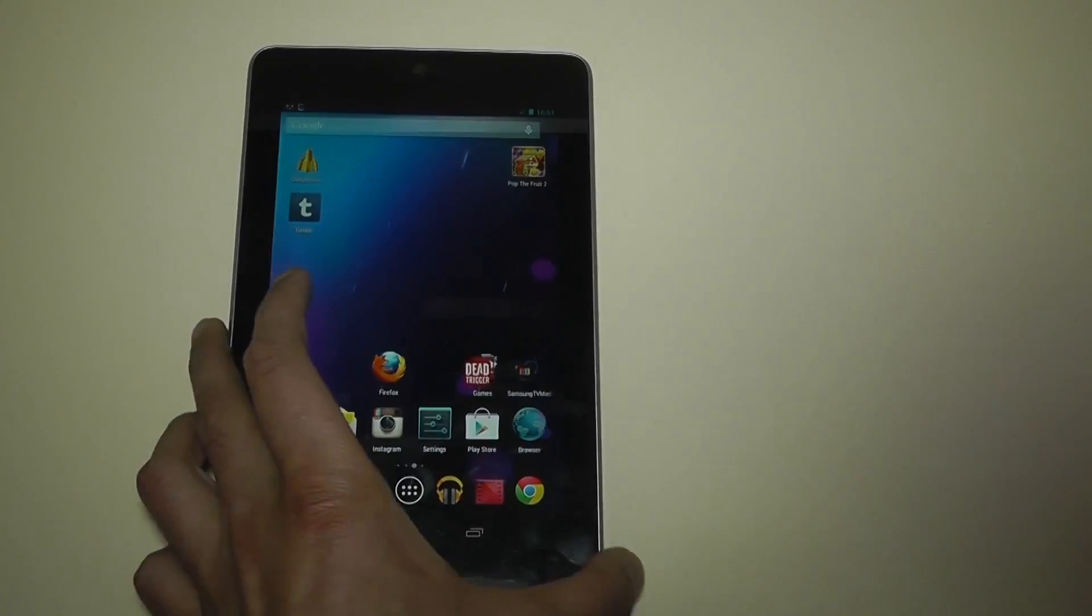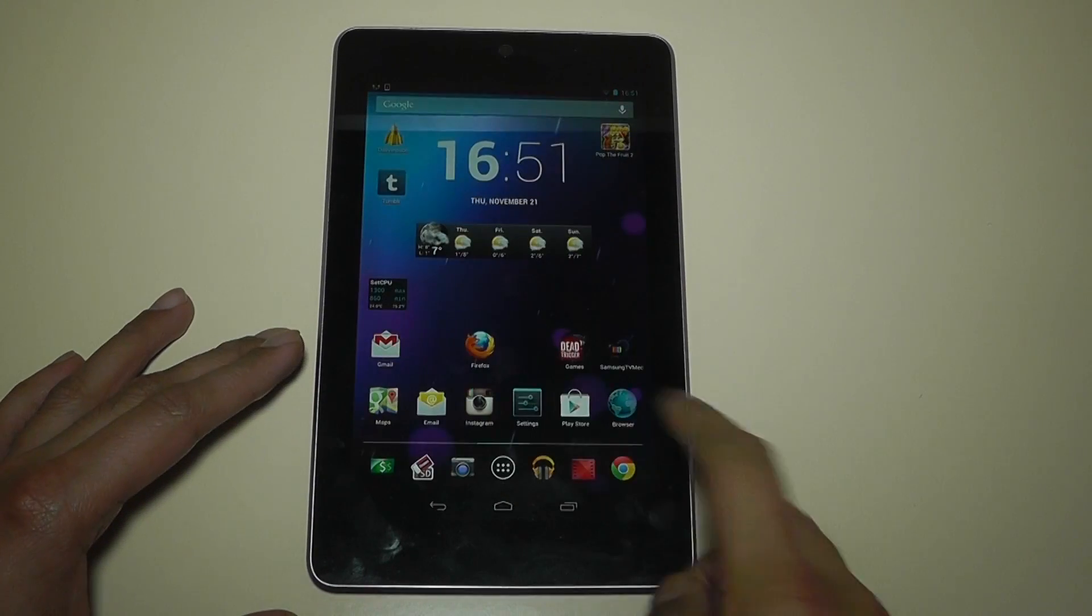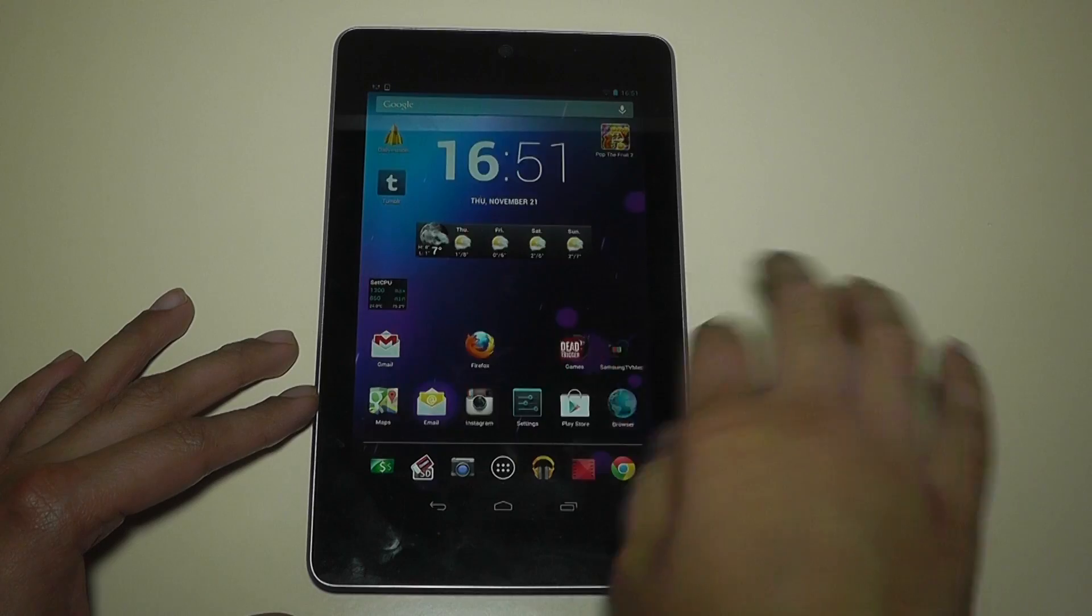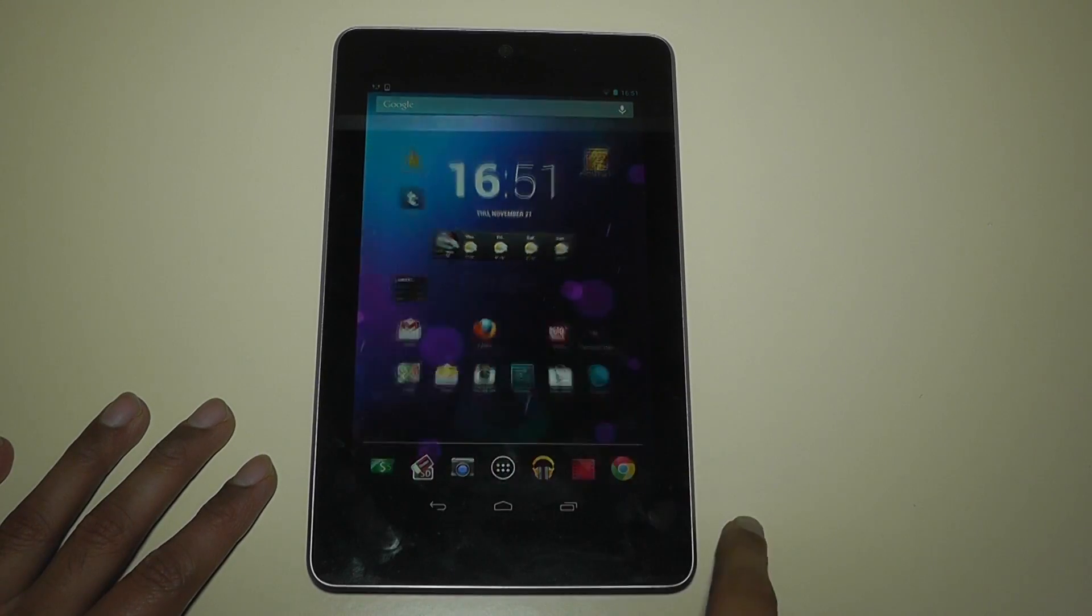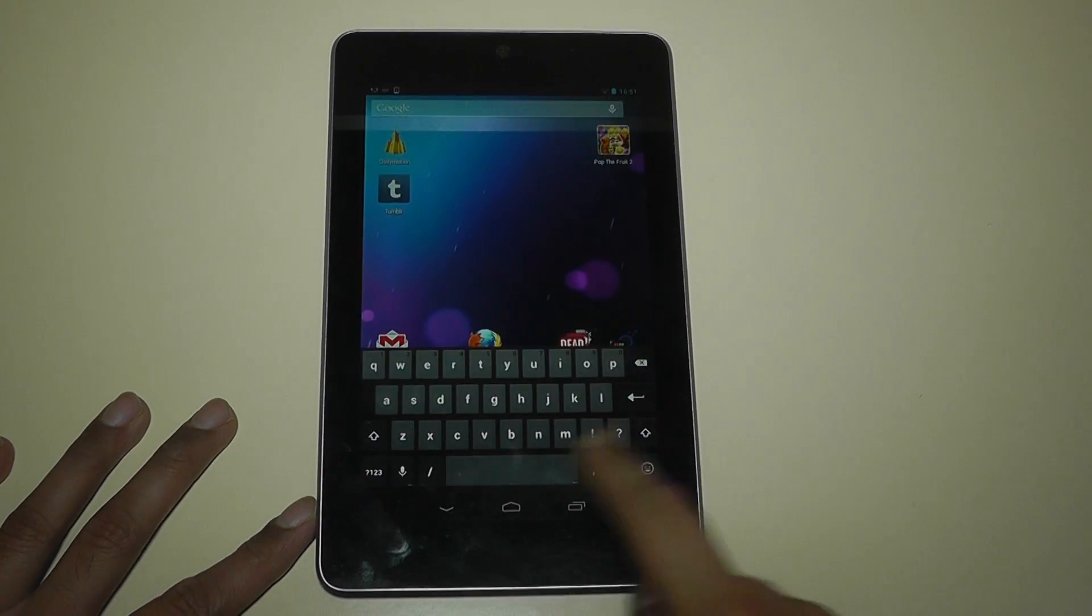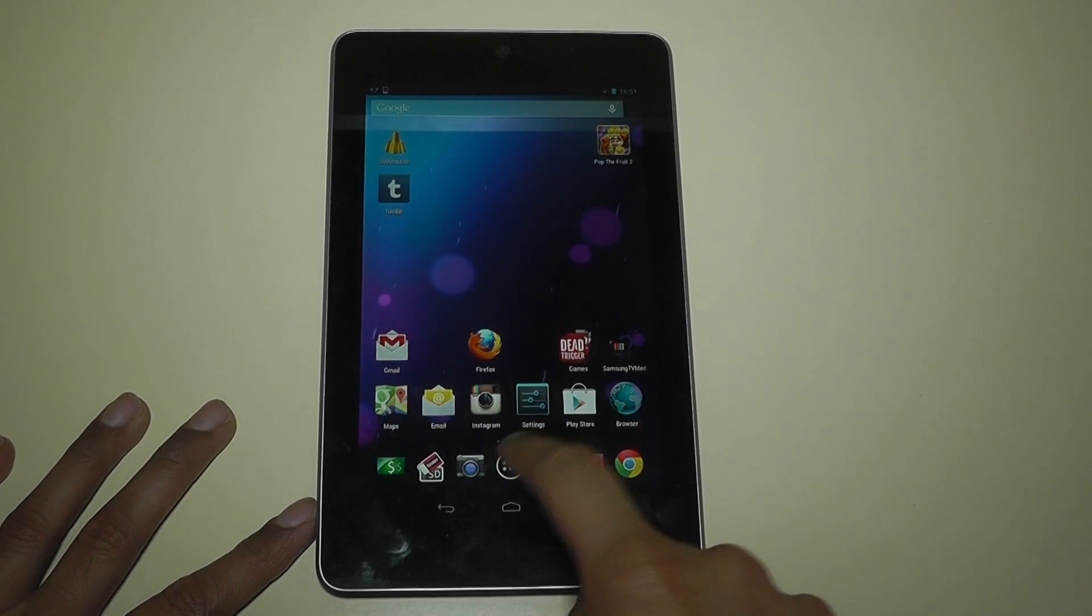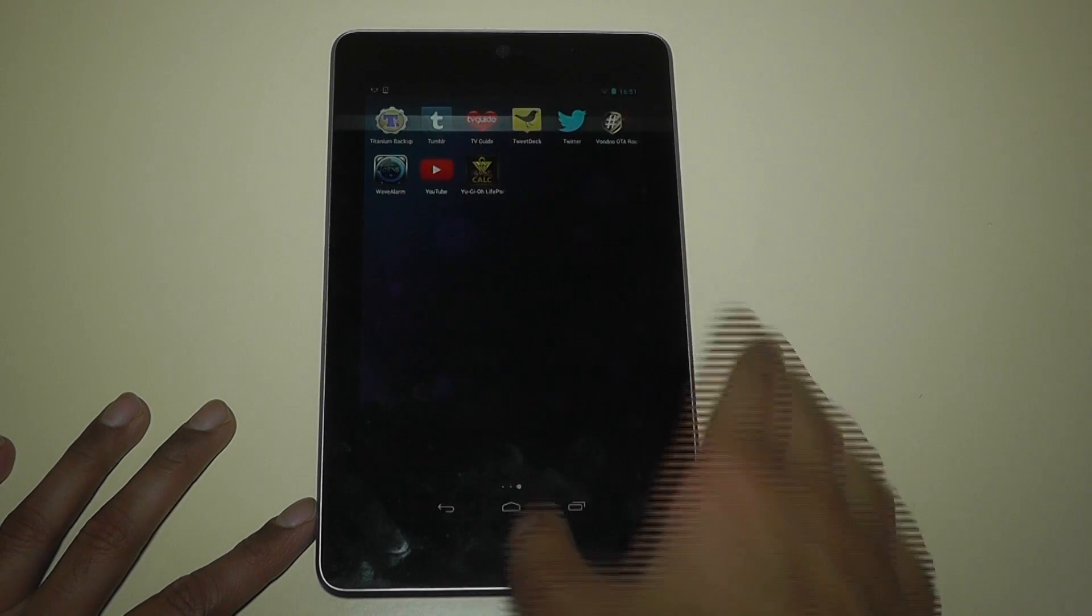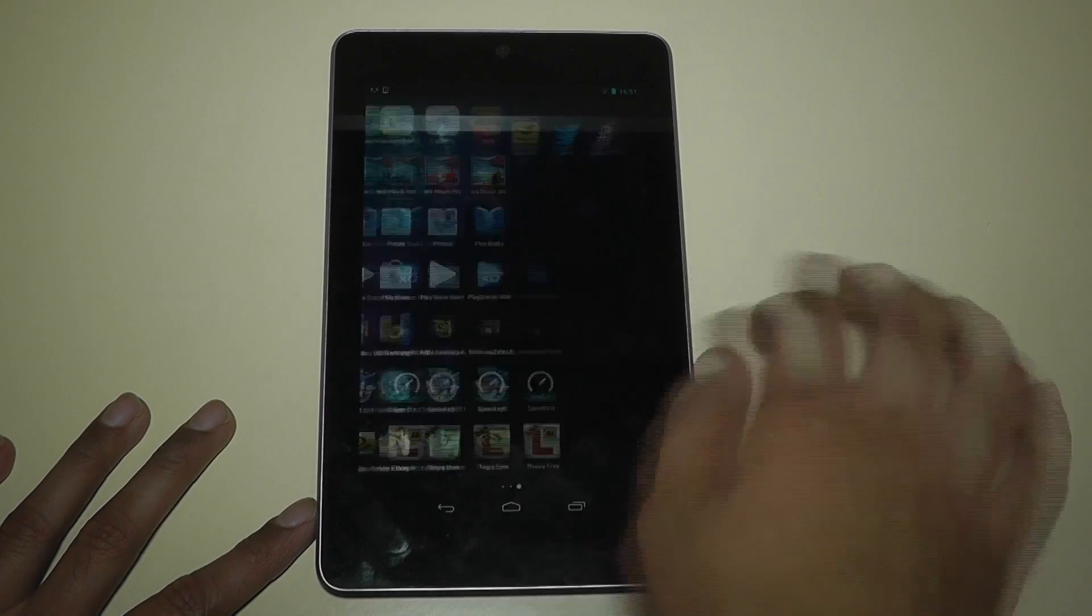Now you can also do this on the Nexus 7. As you can see, this is the regular Jelly Bean update. If I go into my app drawer and tap the launcher, you can see it brings it up very quickly. You can start between the screens. This is what it looks like, this kind of app thing that they've done. This is how it looks on the Nexus 7, how it looks on tablets.